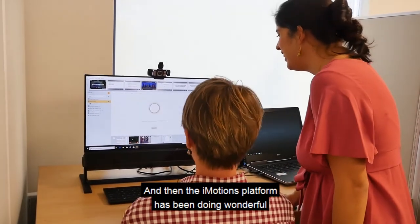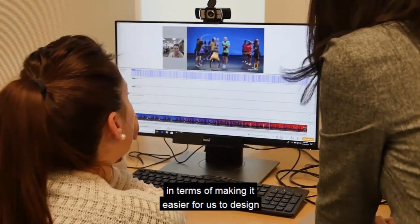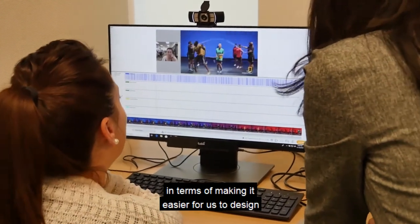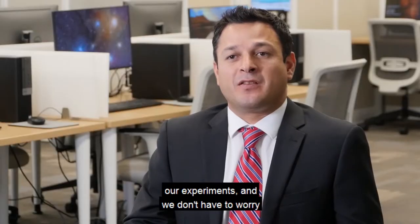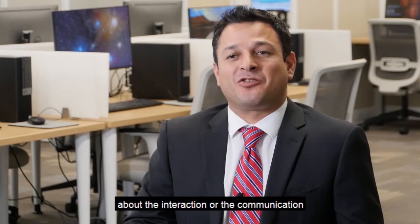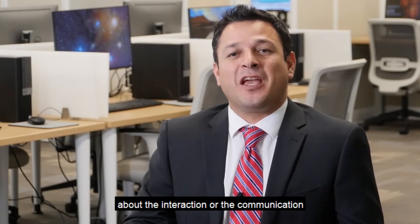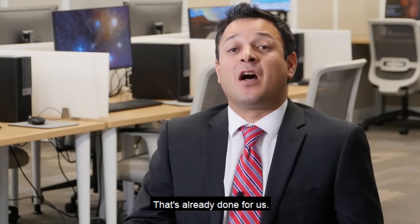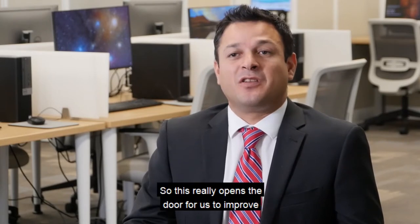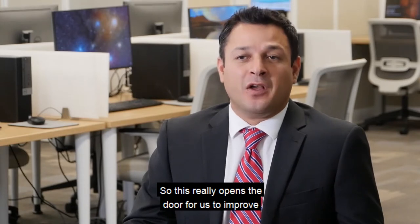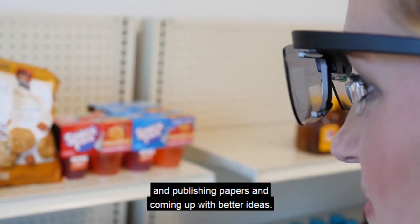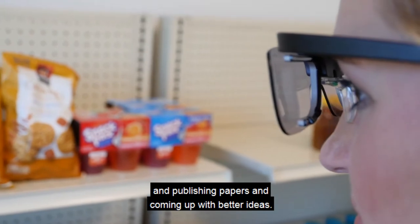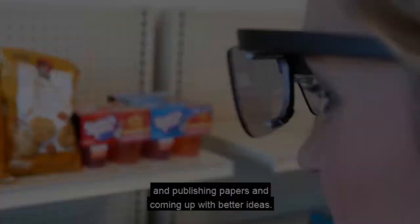The iMotions platform has been wonderful in terms of making it easy for us to design our experiments, and we don't have to worry about the interaction or the communication between the hardware and the software. That's already done for us, so this really opens the door for us to improve what we do best, spend more time running experiments and publishing papers and coming up with better ideas.